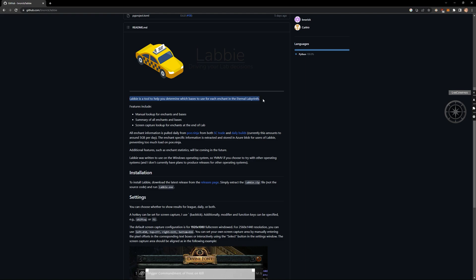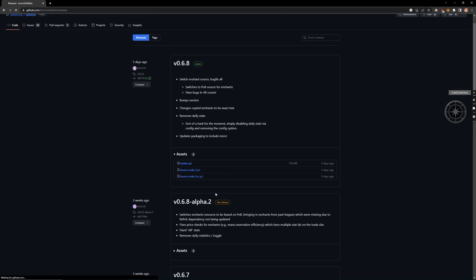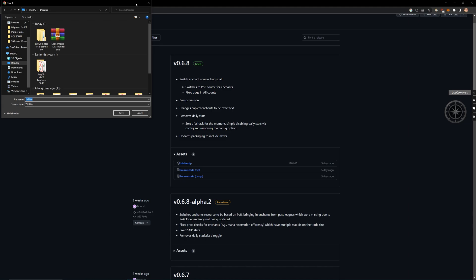This is Labby, the enchant price checker. You can download the app here.